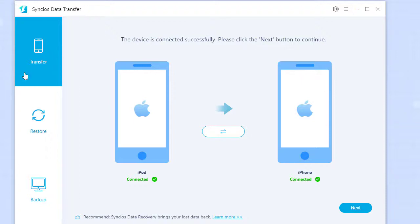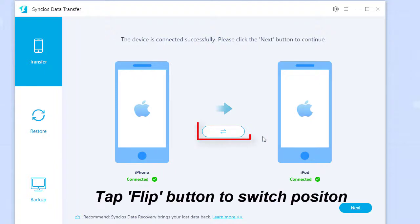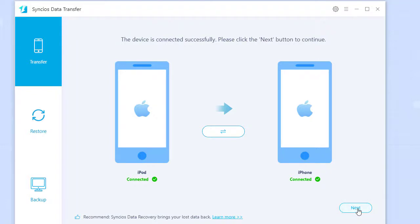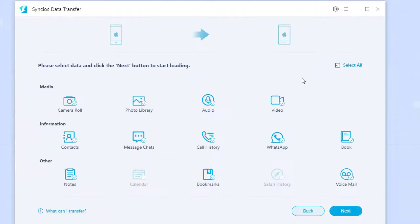Step 1: Run Cincio's Data Transfer, go to the transfer module, and connect your iPod and iPhone 12. Tap the flip button to switch positions, then tap the next button to move on to select audio items to transfer.